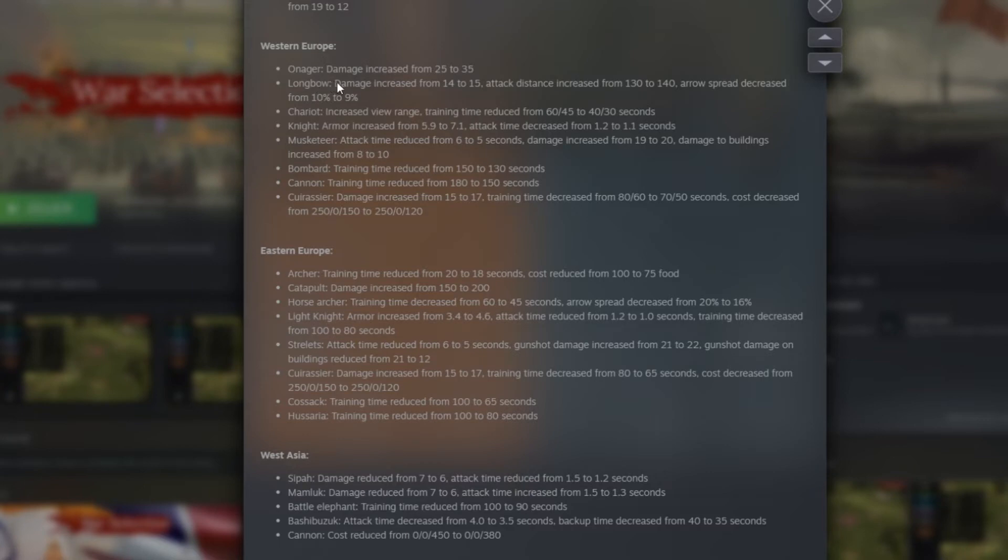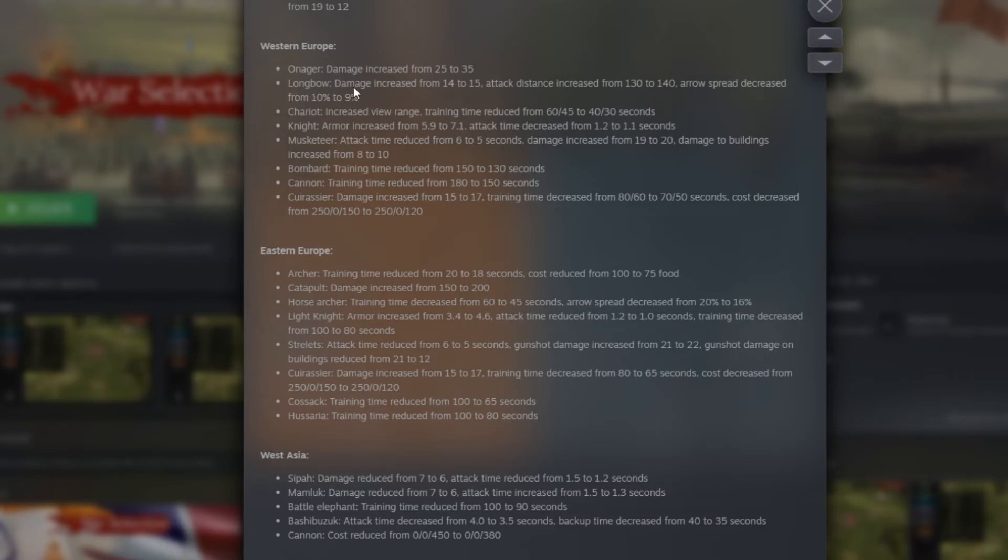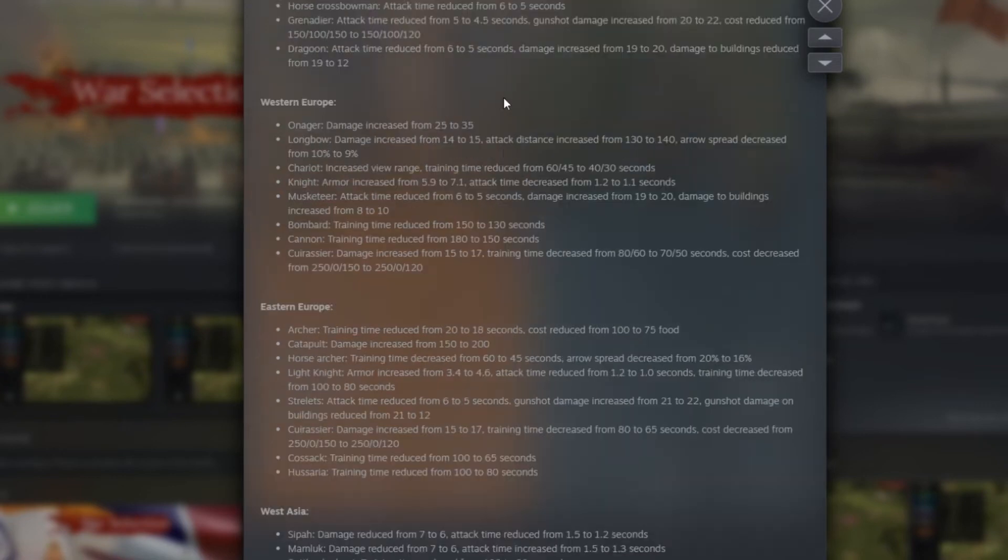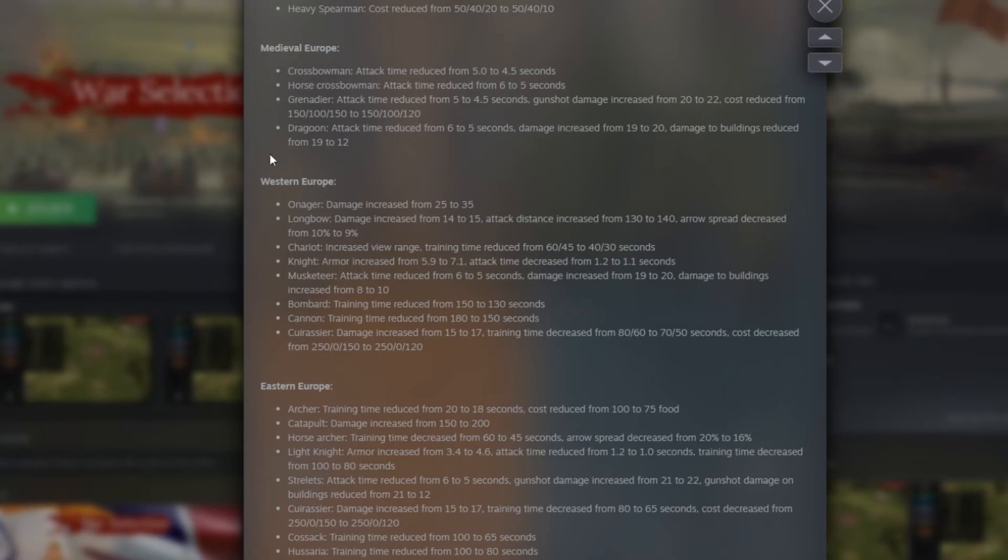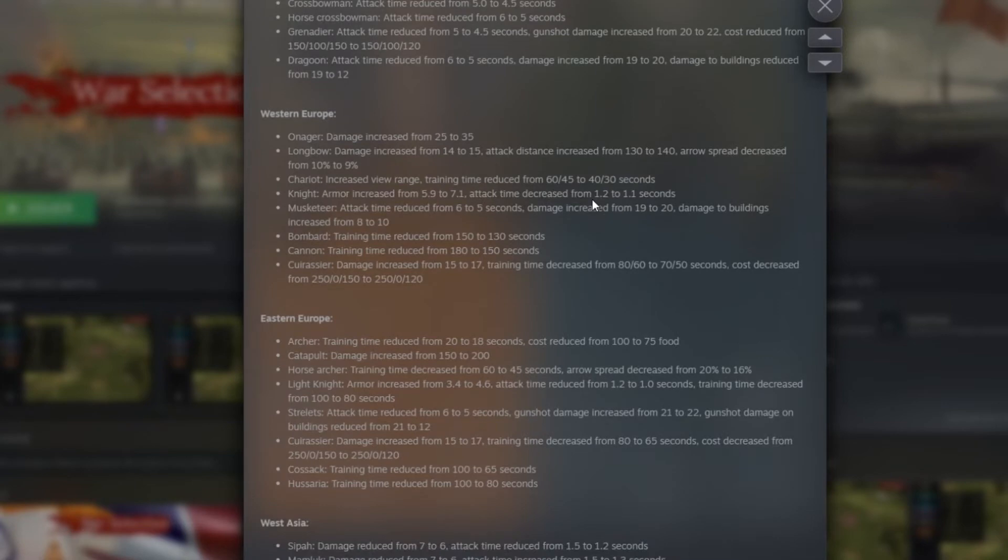Now Western Europe. Onager, they damage increased from 25 to 35. That is huge. That's a huge increase of damage. That would be interesting to see how they will work inside the game. Probably a lot of people will try to mix that unit with other units just to be able to deal some more damage. And here we have the Longbow. Damage increased from 14 to 15. Attack distance increased from 130 to 140. Arrow spread decreased from 10% to 9%. So the Longbow men are way stronger too. I think they really tried to increase a lot the Medieval Age powers in everything just to make a bigger difference with the Iron Age.